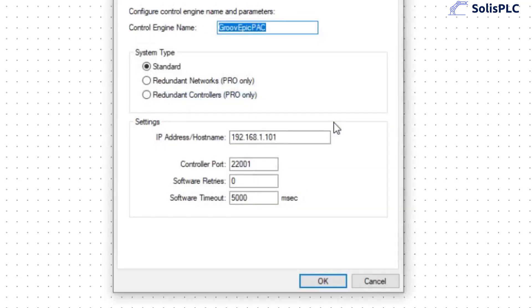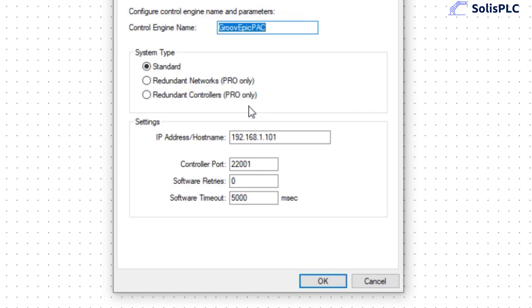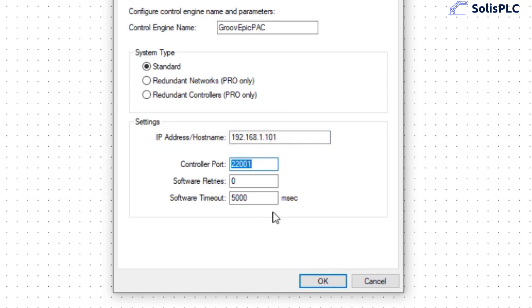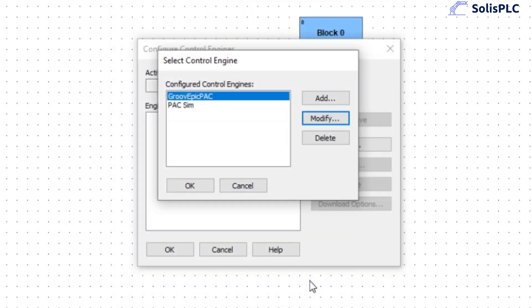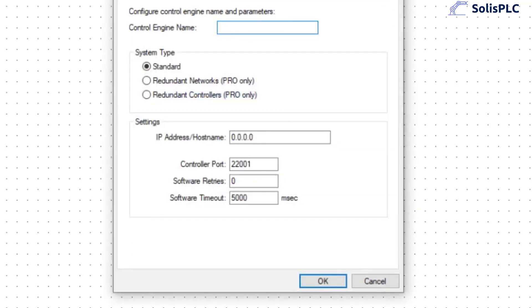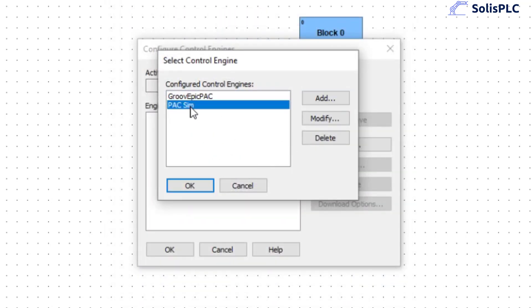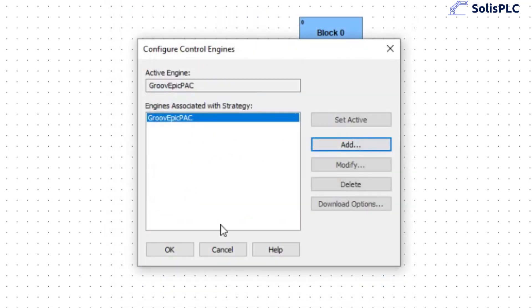So you'll notice that I just gave it a name. It is a standard system type. You'll notice that on a redundant network or on a redundant controller you're going to require the pro version. That being said you can give it an IP address. I left the port as it was and these settings as they were as well. We're going to click ok so I'm going to add that into our program. I'm going to not modify it, I'm going to select it and then press ok.